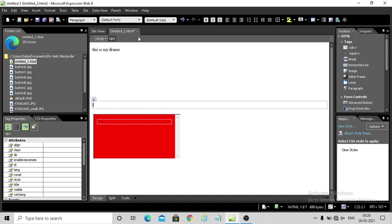I will now show you the next topic: layers. The word 'layer' means when we stack something, we create layers. Today we want to see how we can create layers on our web page. Layers are a little advanced topic — we need to learn quite a bit — but we have a little introduction in our syllabus, so we will learn that.